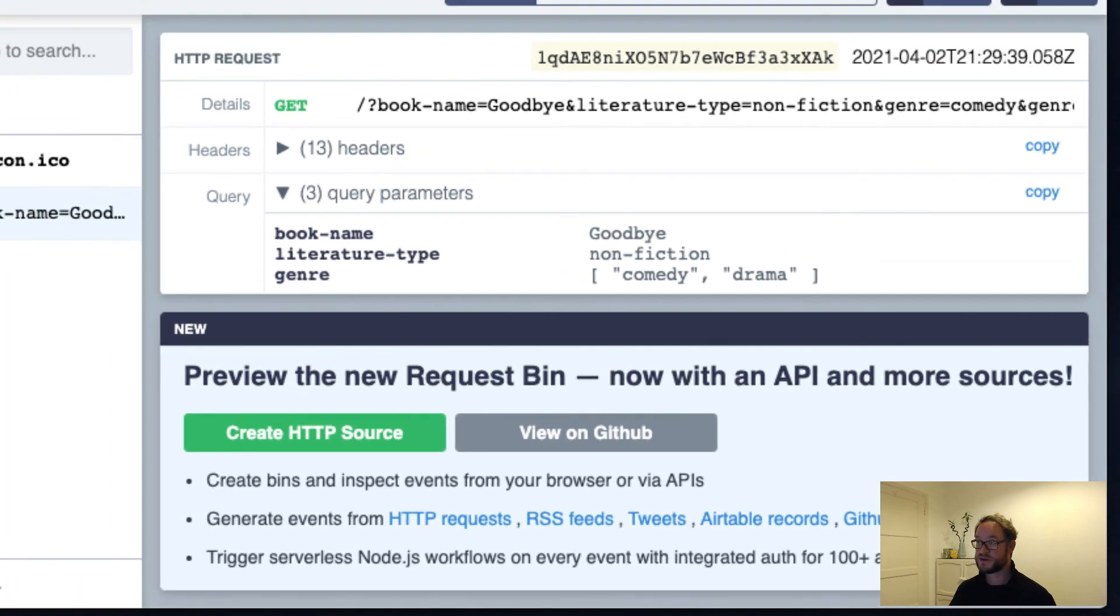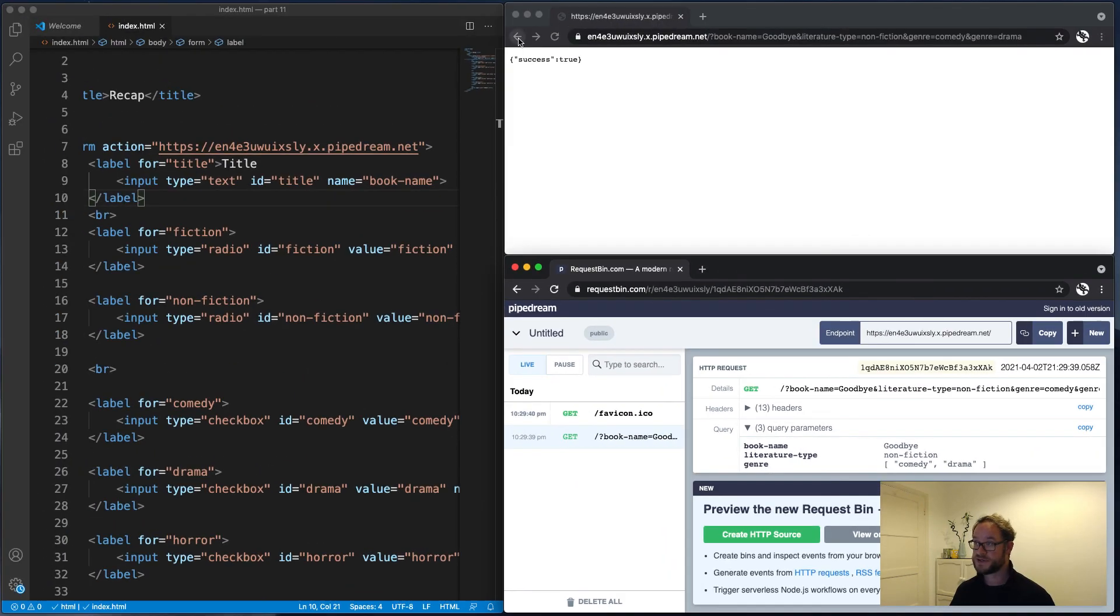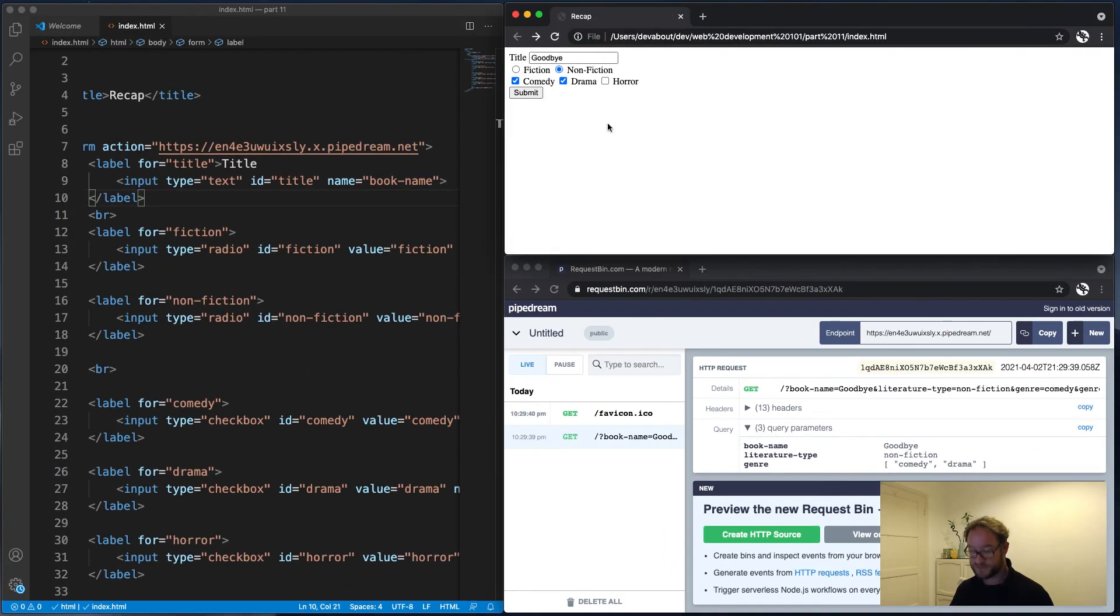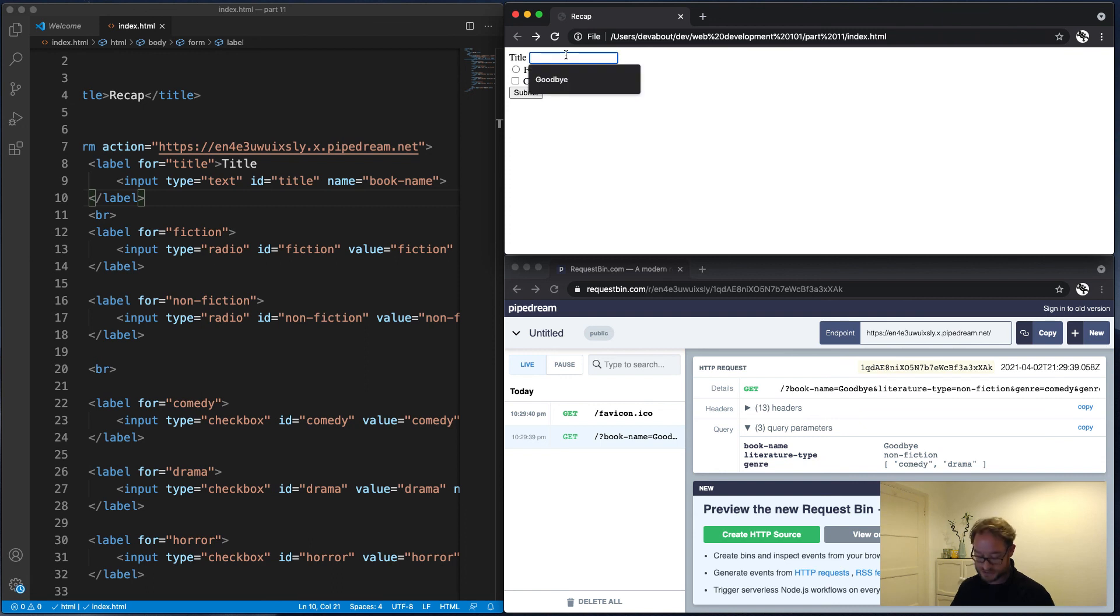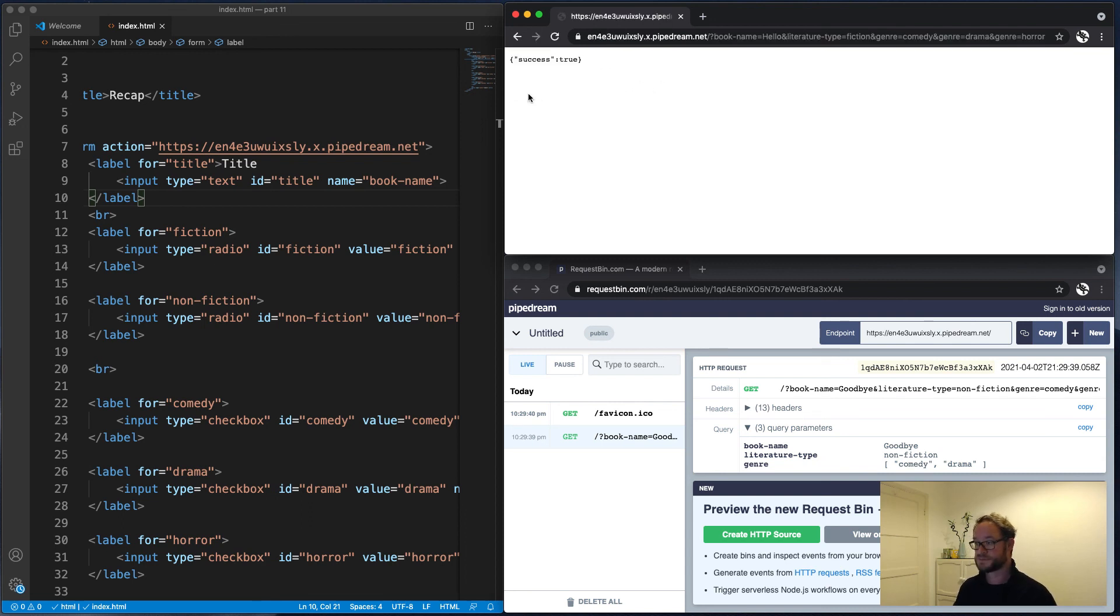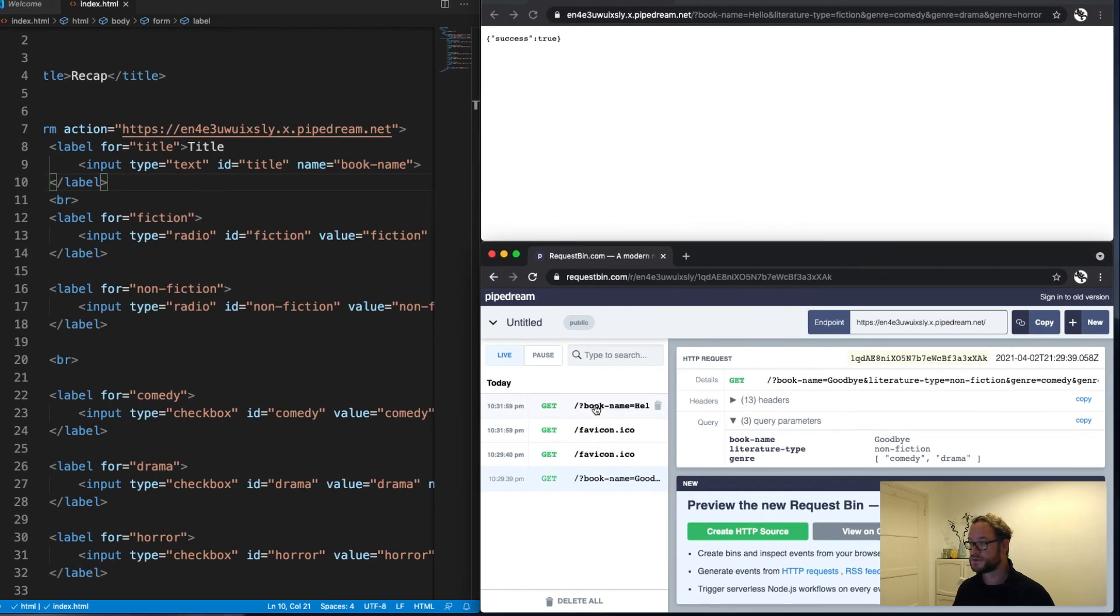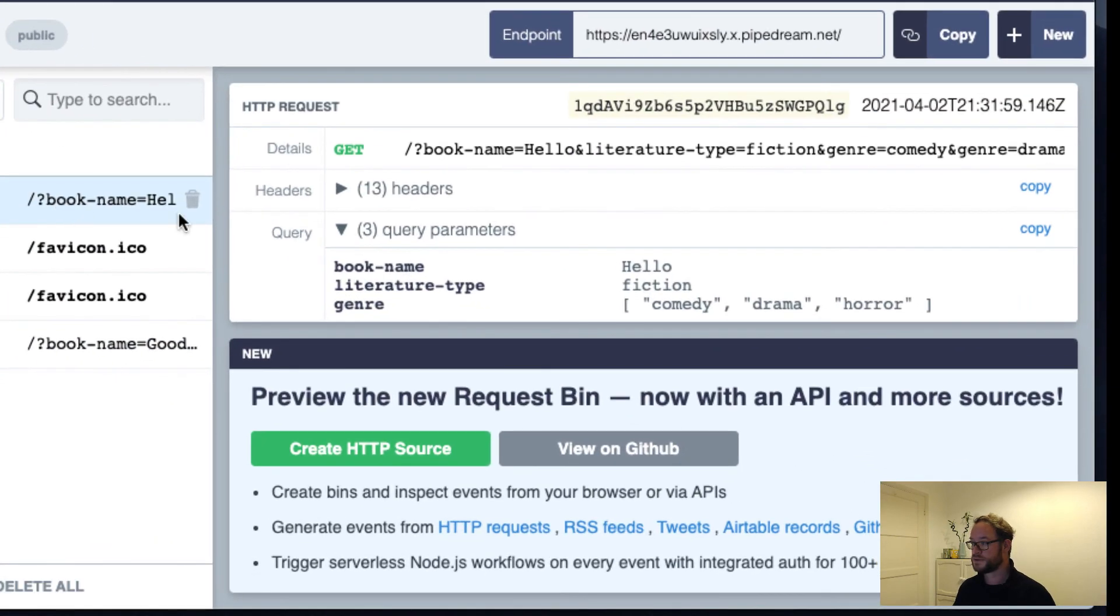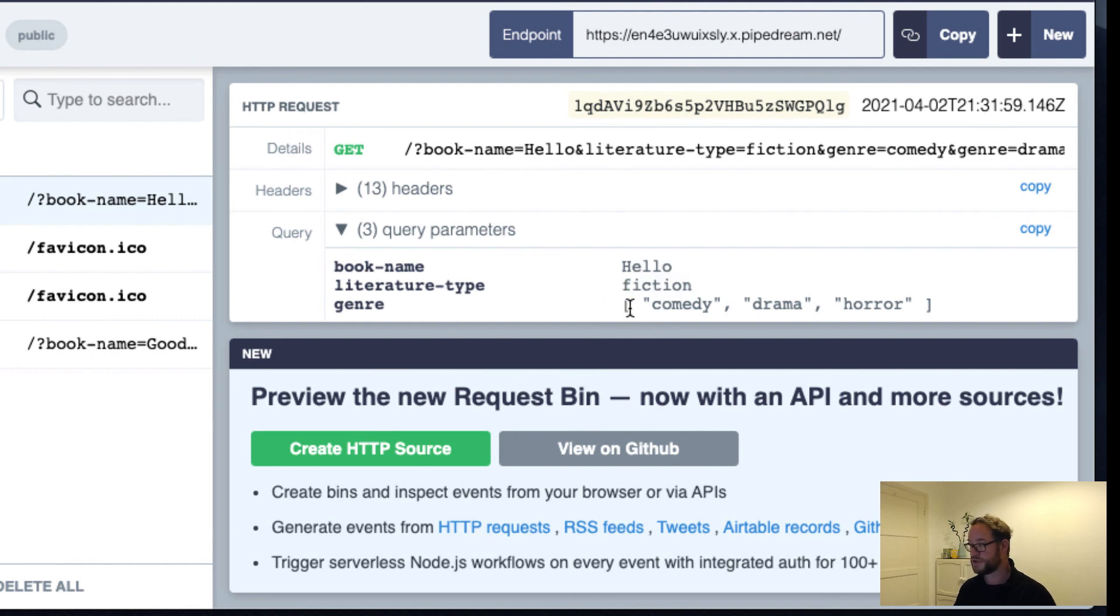So let's do it one more time just for fun. So if I refresh here and make this a different book title, say it's fiction and just comedy. Let's do all three, why not? And here we can see the book name was Hullo, the literature type was fiction, and it was all three genres.